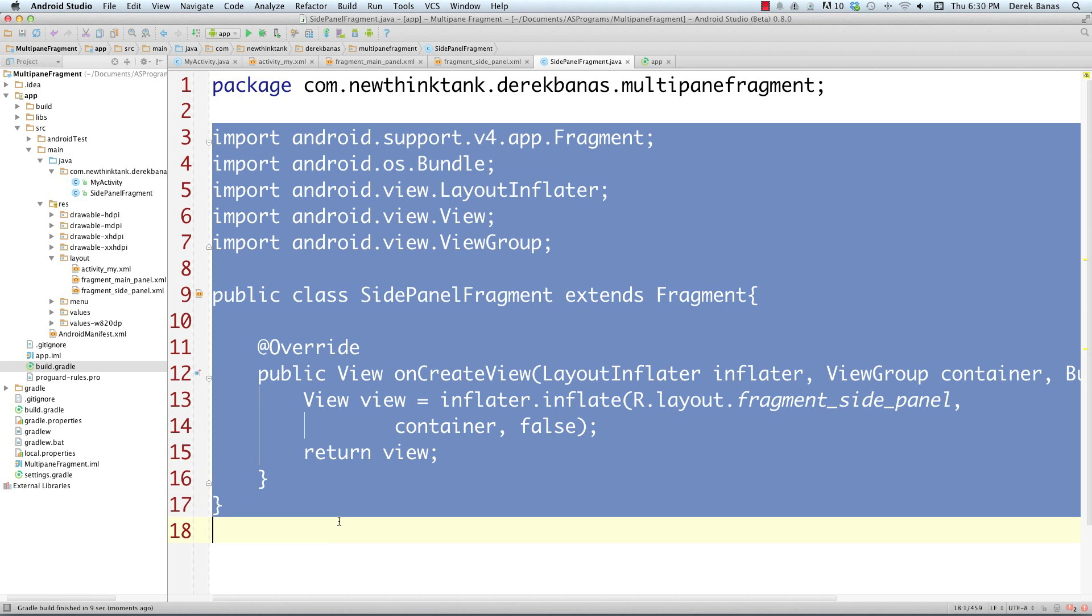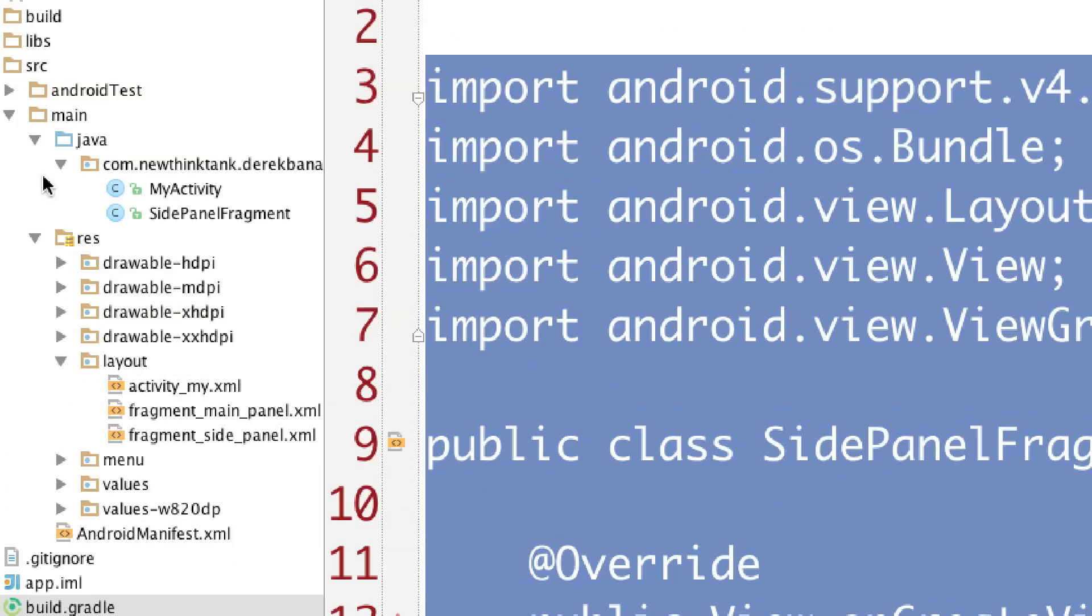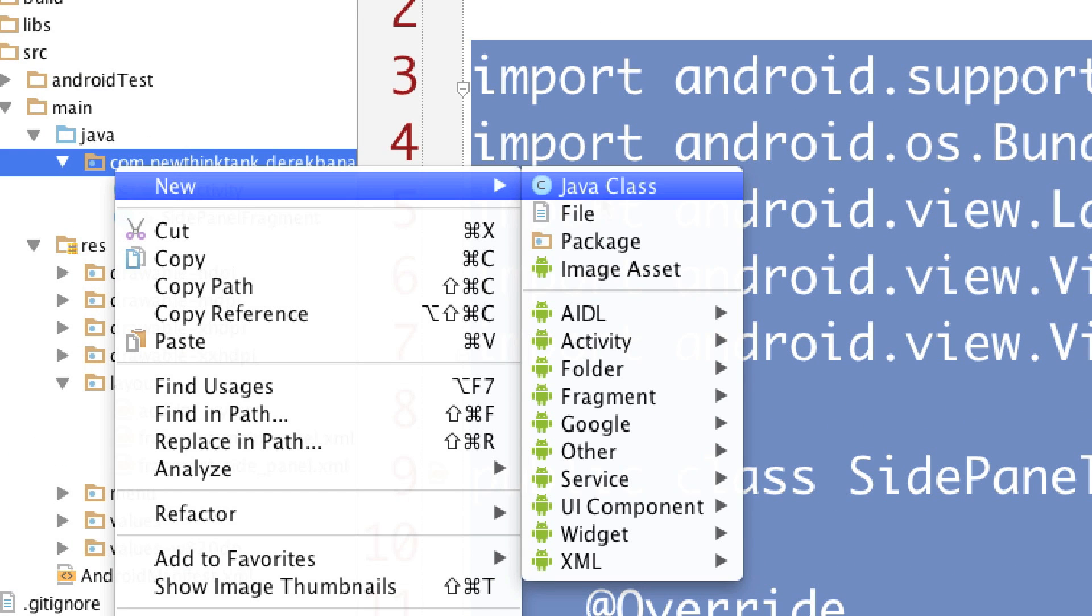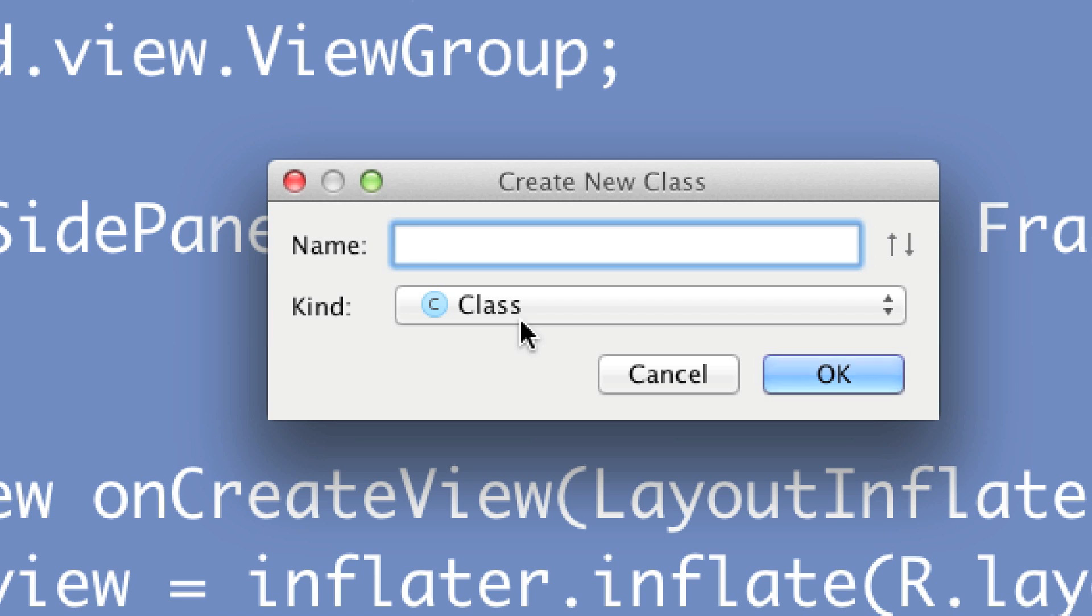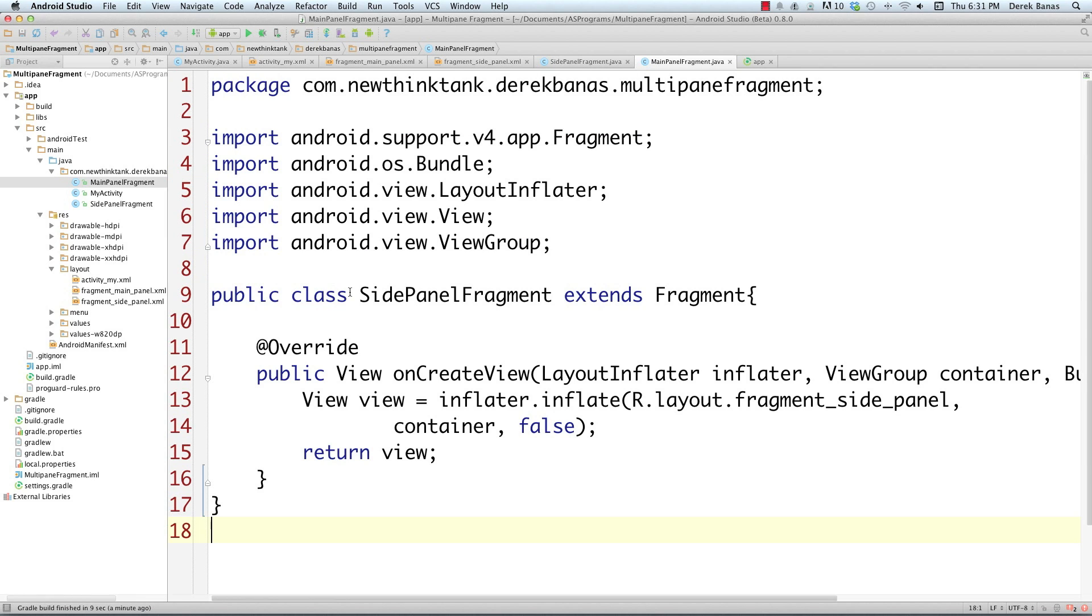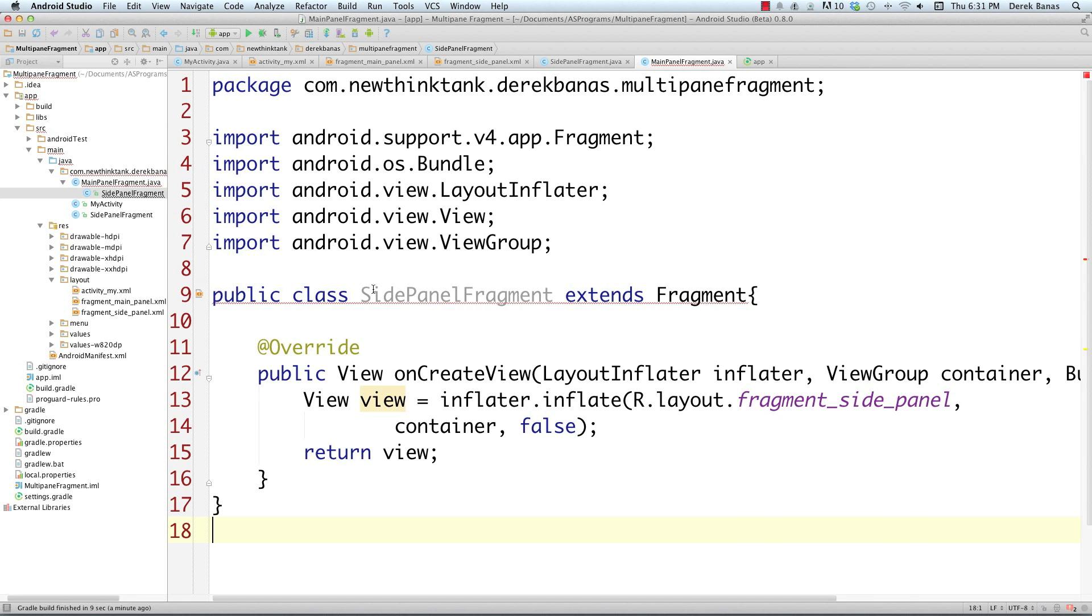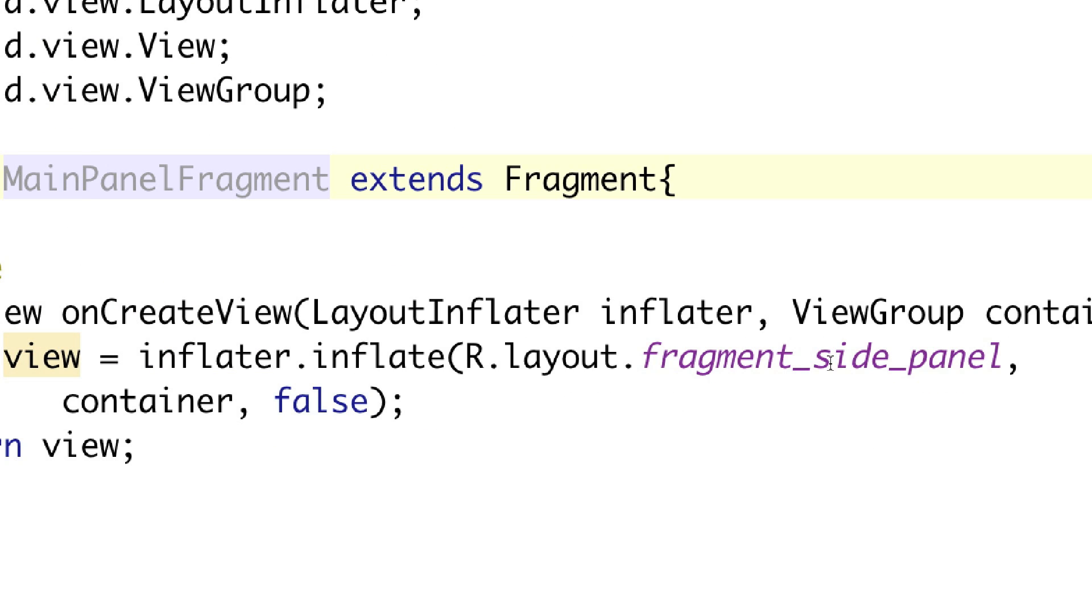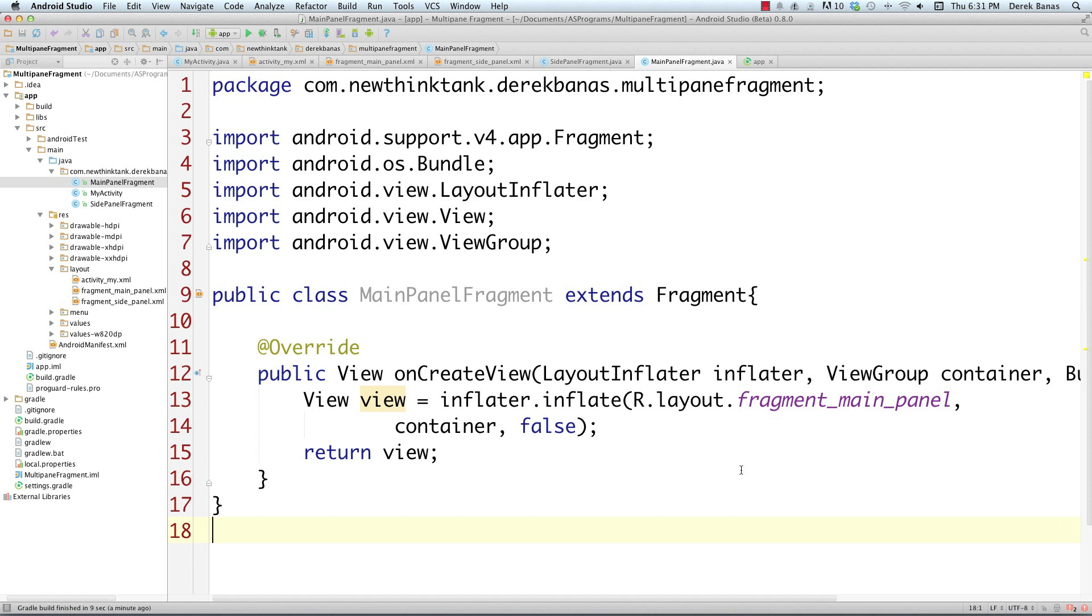Now to create the next fragment, I'm just going to copy this. I'm going to right click, go new, Java class, and call this MainPanelFragment. I'll select everything and paste that in there. Change this to MainPanel, and change fragment_side_panel to fragment_main_panel. That's it. We're done.